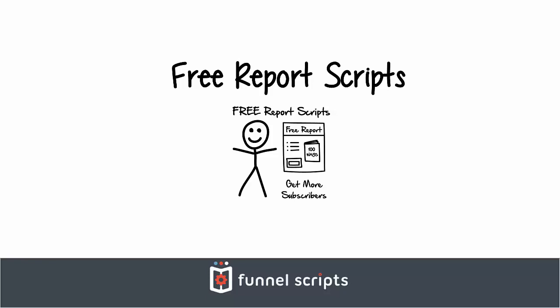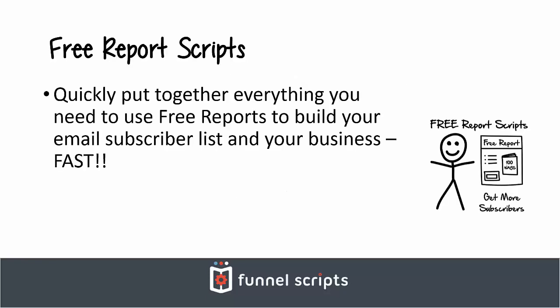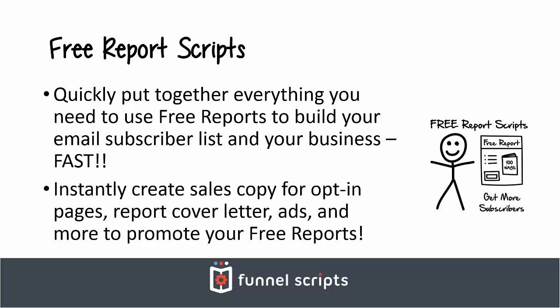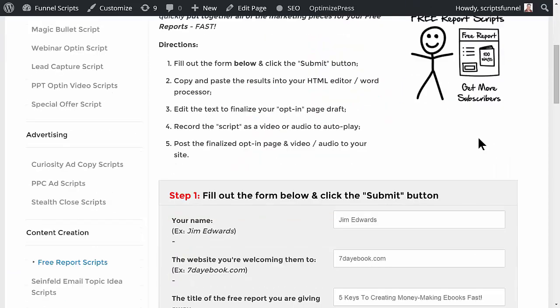Okay, so in this video we're going to go over the free report scripts. What these do is help you quickly put together everything you need to use free reports to build your email subscriber list and your business fast. You can instantly create the sales copy for your opt-in pages, the report cover letter, ads, and more to promote your free reports. Let me show you how this works.